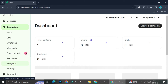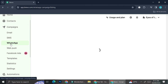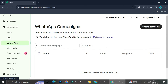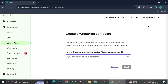You can also create Facebook ads, manage templates, view statistics, and configure settings from that section. Let's go ahead and click on WhatsApp. As you can see, I haven't got any campaign yet, so I'm going to click Create Campaign.